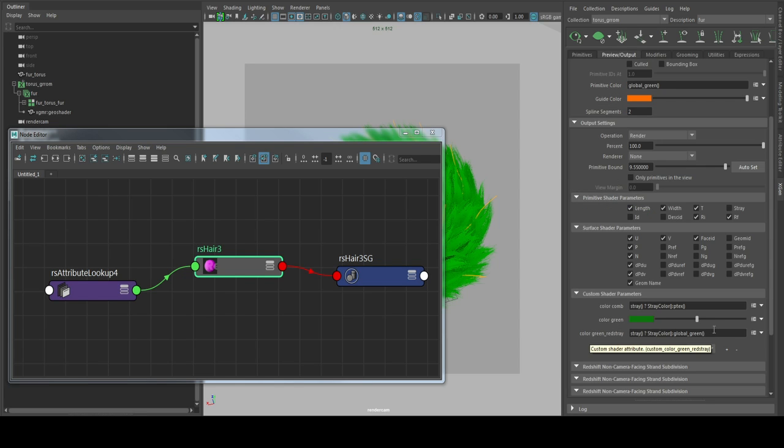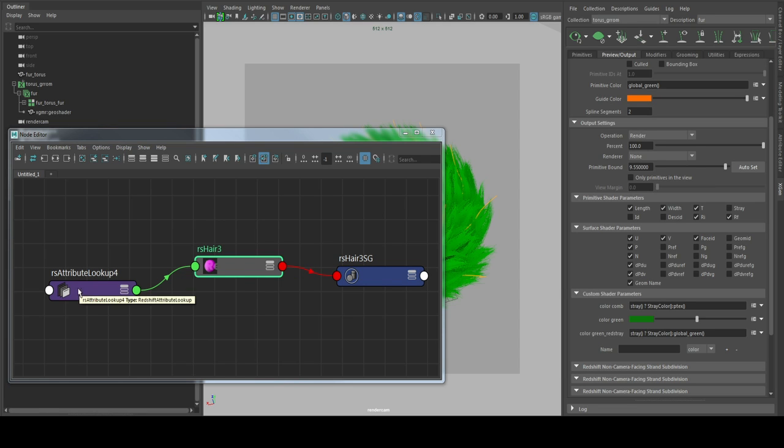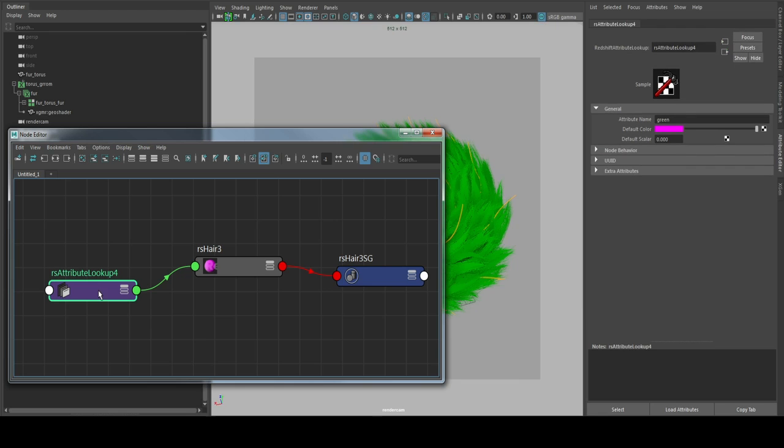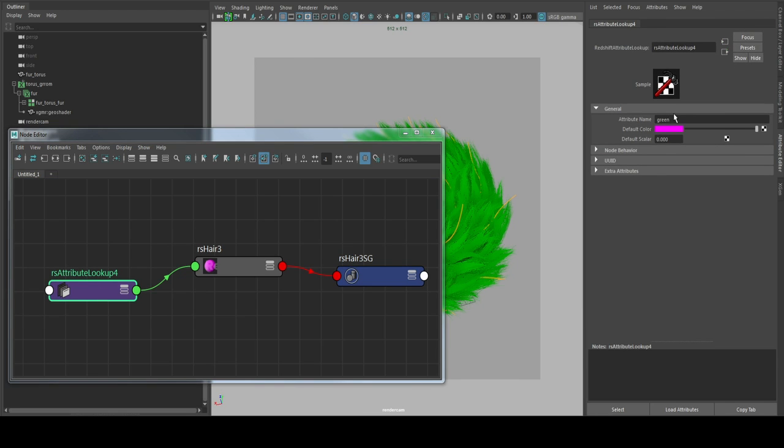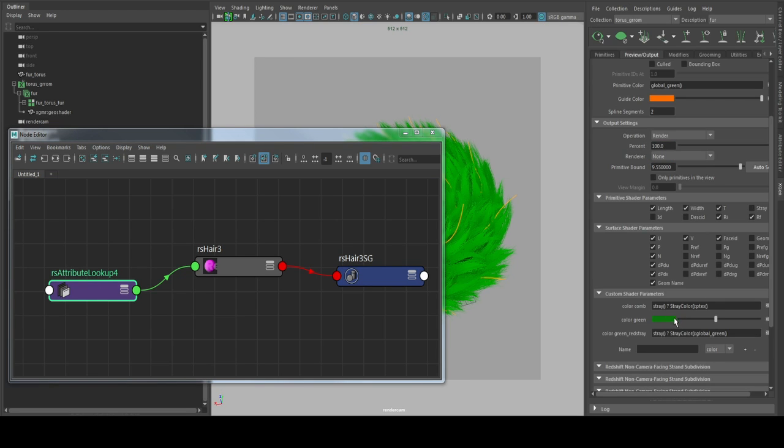So green and red strays. I just go in here green and red stray. That should do it.